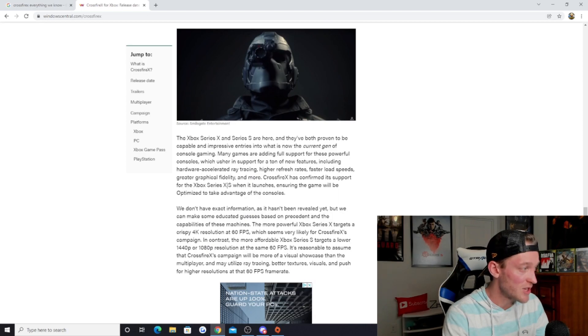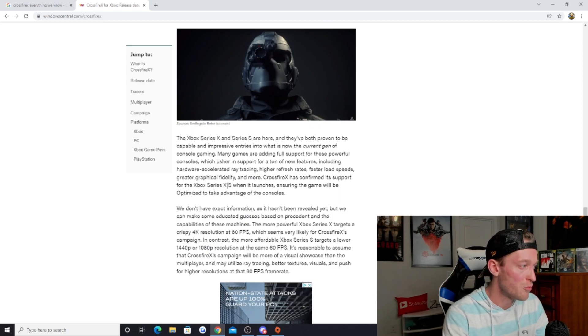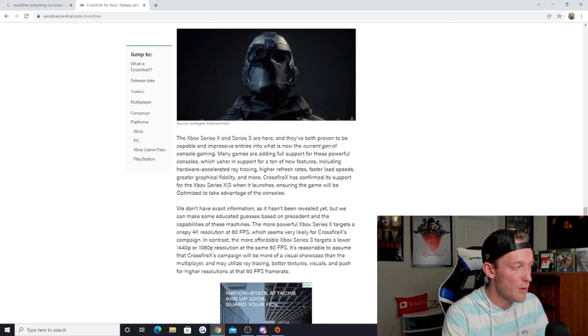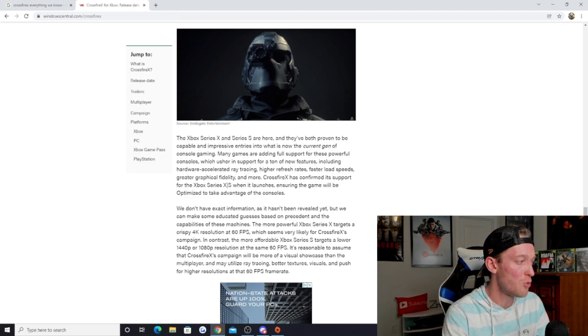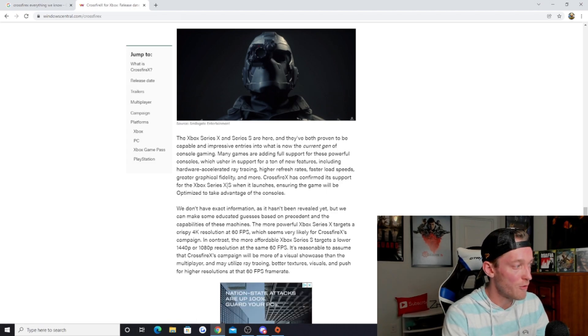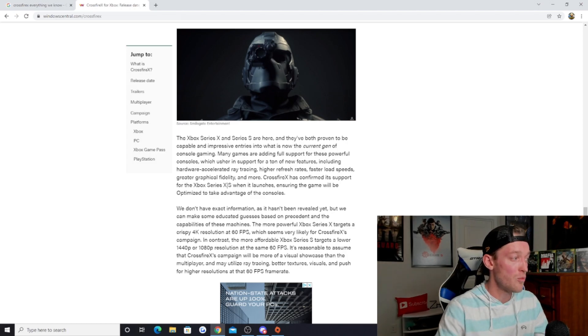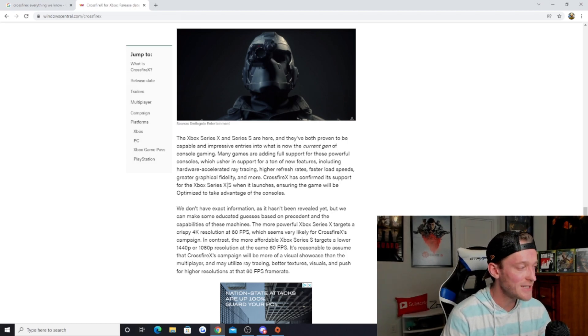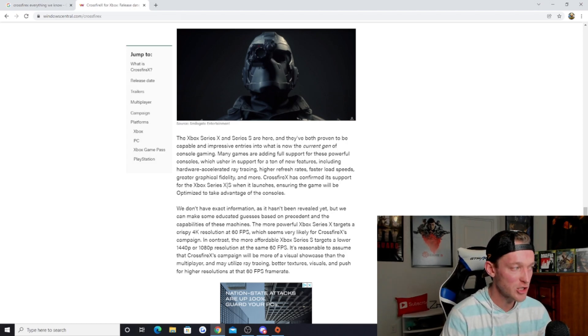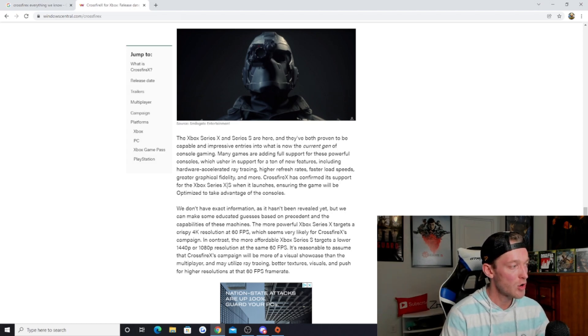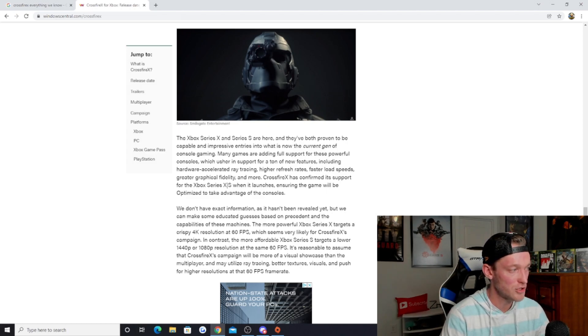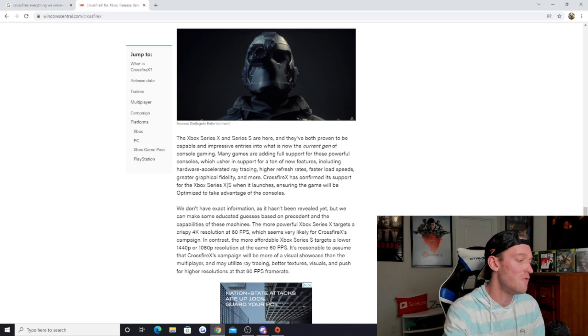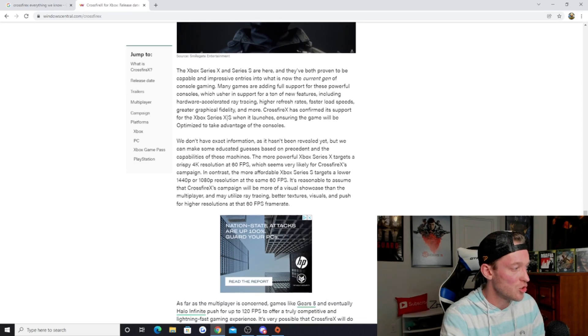The Xbox Series X and Series S are here, and they've both proven to be capable and impressive entries into what is now the current gen of console gaming. Many games are adding full support for these powerful consoles, which usher in support for a ton of new features, including hardware accelerated ray tracing, higher refresh rates, faster load speeds, greater graphical fidelity, and more. Crossfire X has confirmed its support for the Xbox Series X and S when it launches, ensuring the game will be optimized to take advantage of the consoles.